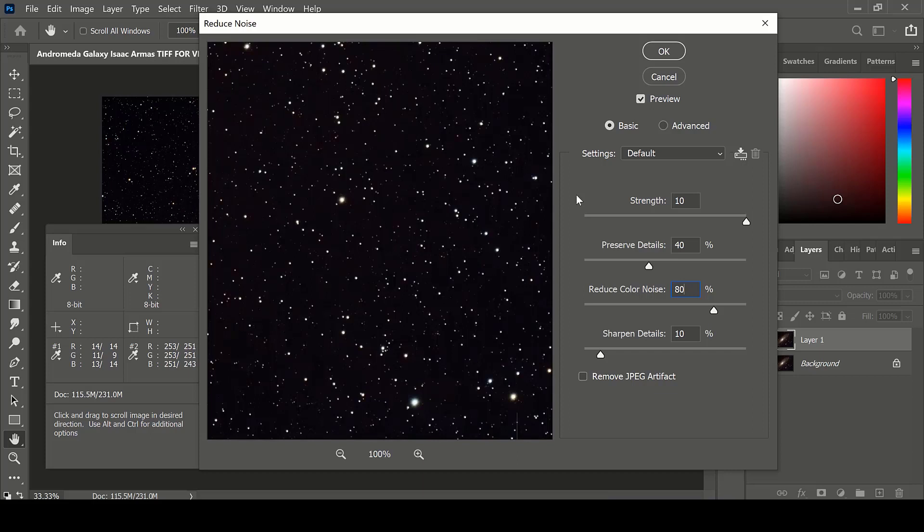At this point in the image though, the levels do not need to be as even as they did in the beginning when you are first processing your image and evening out your background color. As you apply more changes to your image, the Red, Green, and Blue levels will alter slightly, and this is okay.